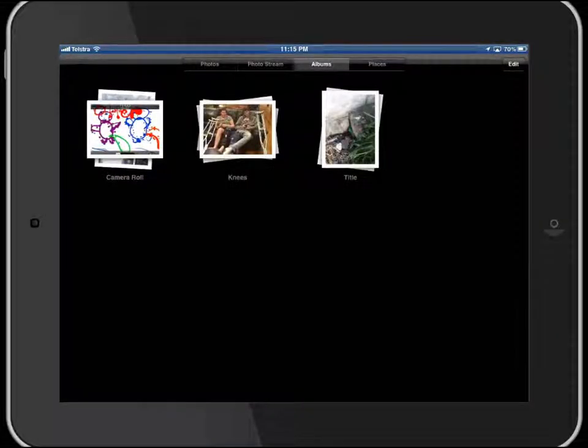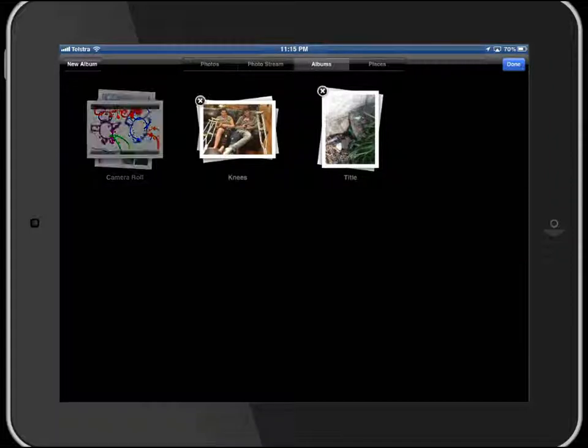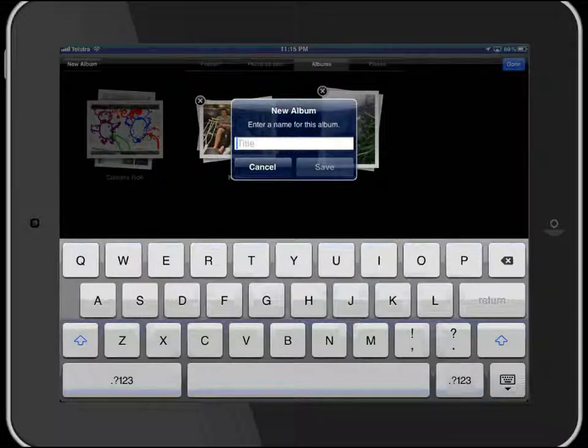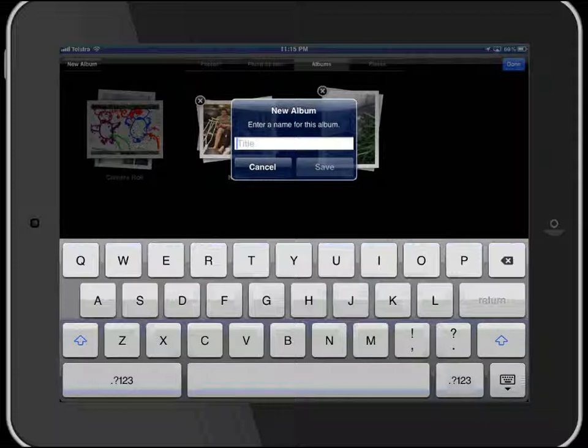So if I go in the top right hand corner to edit, you can see there that I can add a new album or delete an album. So if I add a new album, I simply name the album and drag photos into it.